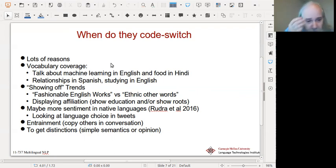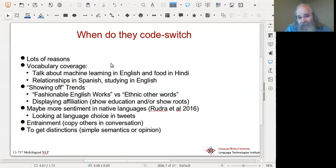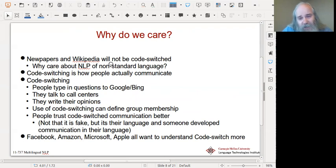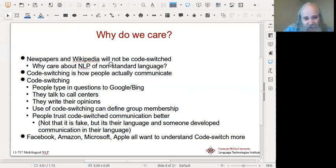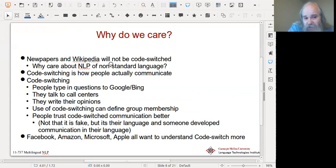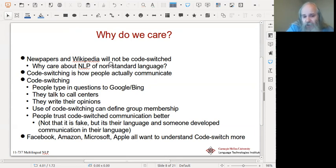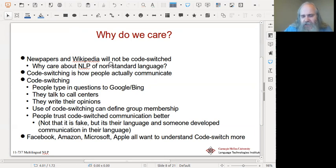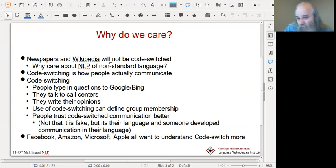People might be more truthful or more open in their native language — but maybe it's not that they're more native, it's that they're talking to friends and are more open to friends than when broadcasting. That makes it quite important. Also, people will copy what the other person does — entrainment. Newspapers and Wikipedia will typically not be code switched. NLP of non-standard language is something we should care about because code switching is how people actually communicate — people type questions to Google or Bing using it, talk at call centers using it, and write their actual opinions using it.